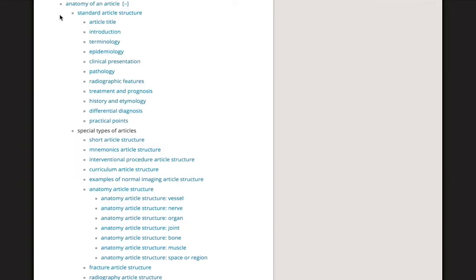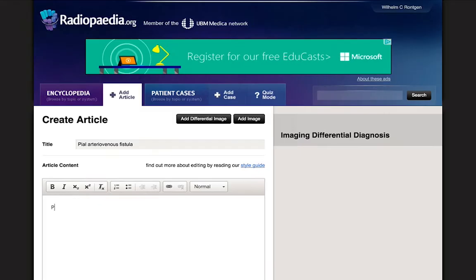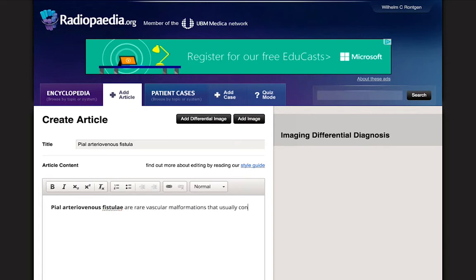It helps to have our style guide handy when entering an article. This will give you important information on how to use our standard formatting. Here you can see the sections needed for a standard article. The first is the introduction, including the title in bold. We'll use the plural for the title, as we're discussing all cases of this kind, as the style guide suggests.